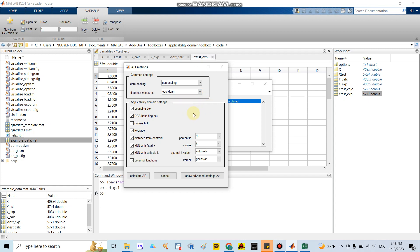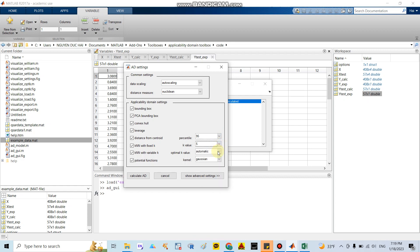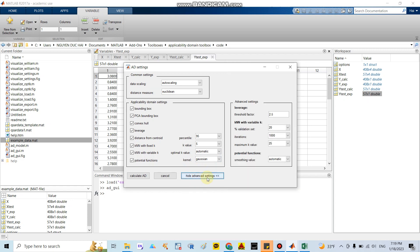They provide around eight methods to calculate the Applicability Domain setting. They also show the percentage — they usually set around 95 percent — and the K value around five. The optimal case is set to 'Automatic.' You can also use the Gaussian option. If you pick the Advanced Setting, you can see additional options.